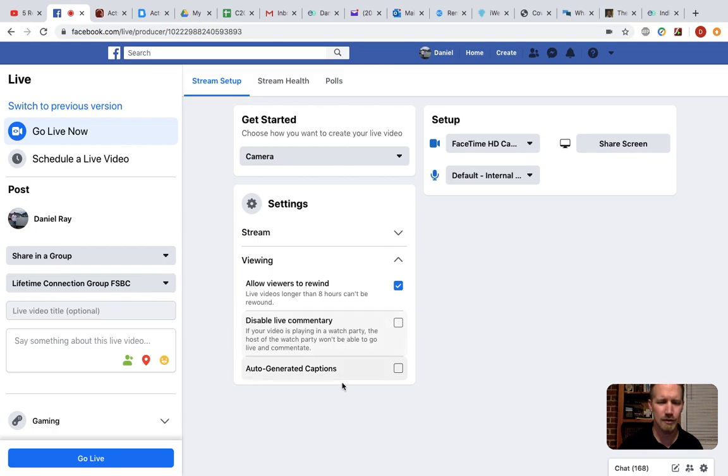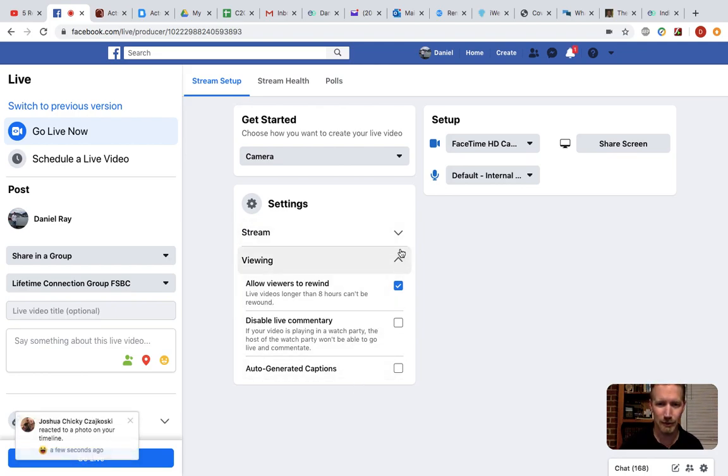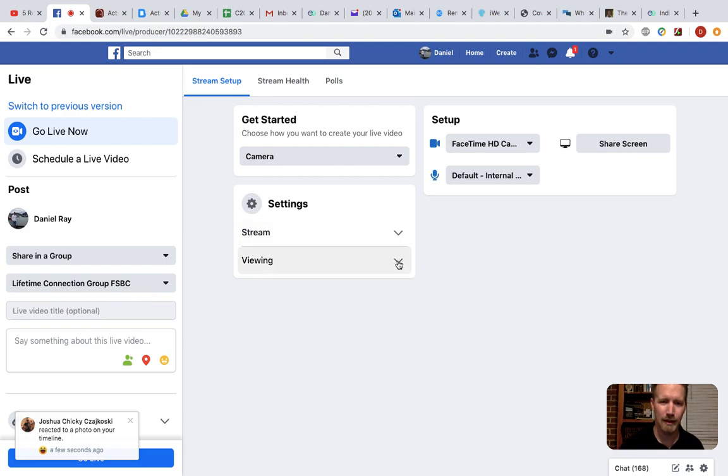Auto-generated captions, I usually leave that off. Unchecked, that is, because I don't know, I've got an OK accent, and there's no telling what that might pop up with. So that's it for viewing.